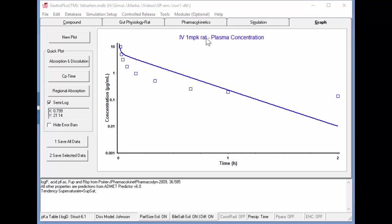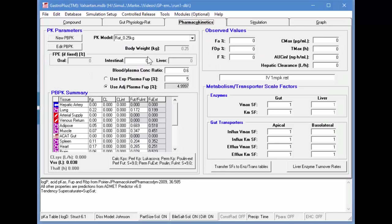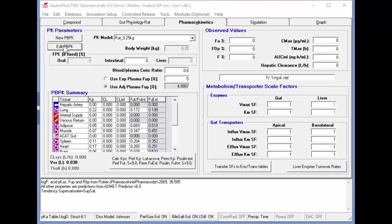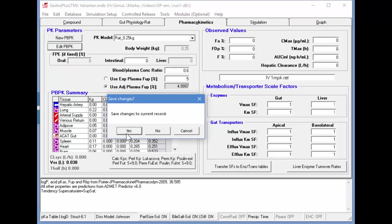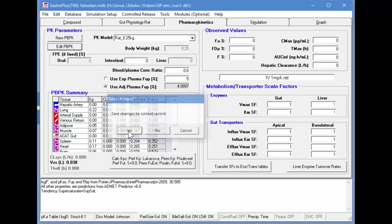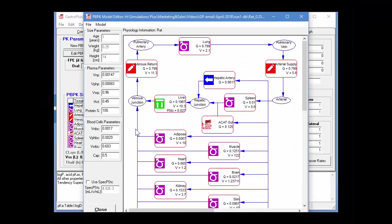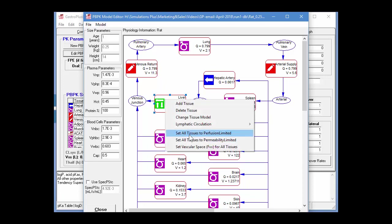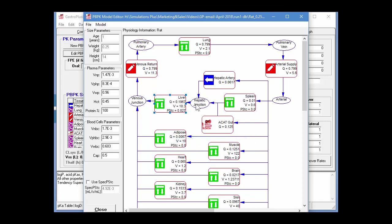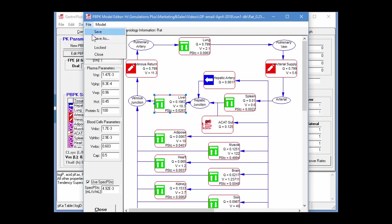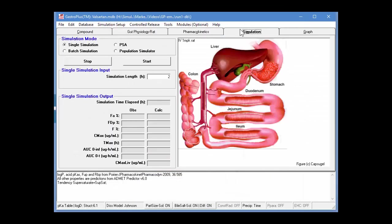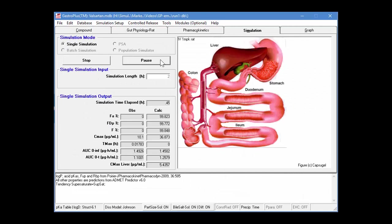So we'll simply click on the, go back into the pharmacokinetics, click on Edit PBPK, save that record as you're prompted here. Then you can right-click on any of the tissues and then set all tissues to permeability-limited. This will change the graphic on all the tissues. And then what we want to do is select Use Specific PSTC in the bottom left-hand corner of the dialog box. Now we'll save this PBPK model. Next we'll close this window and we'll go back into the simulation and start another two-hour simulation.